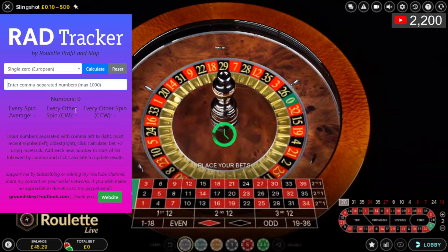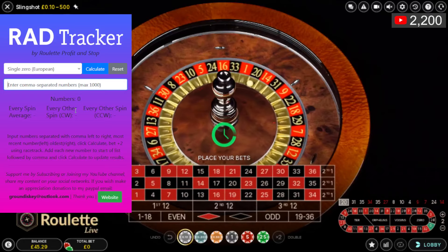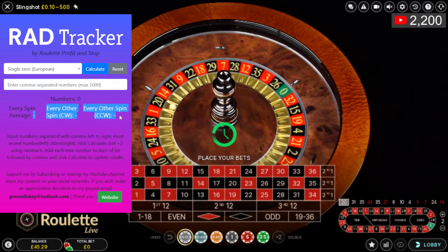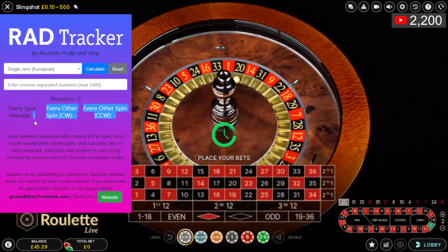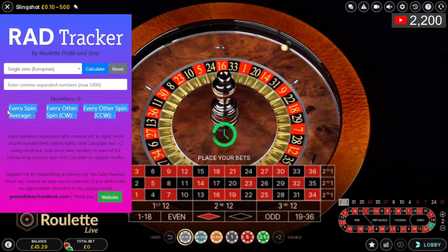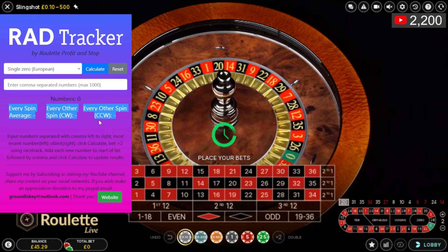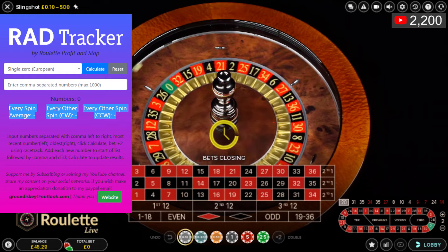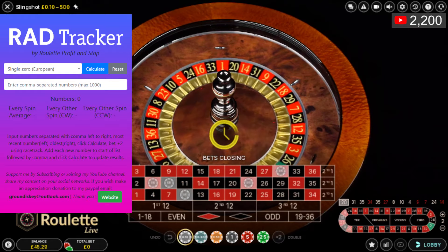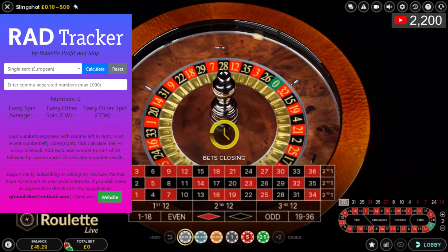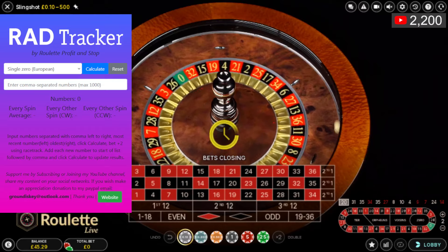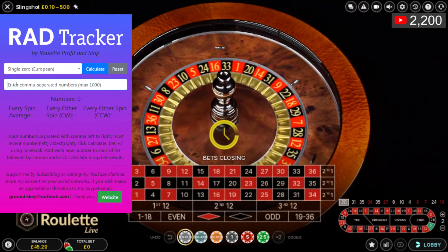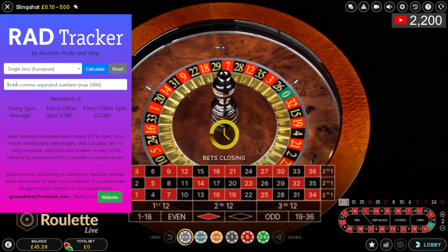You're going to get three numbers output highlighted in blue on the racetrack, and also highlighted here on this line. You'll get three numbers, and the racetrack shows you where they are, because you'll be placing the bets on the racetrack neighbors by two on that number.